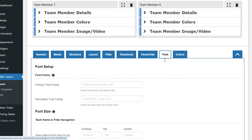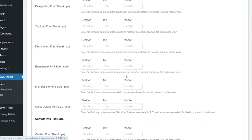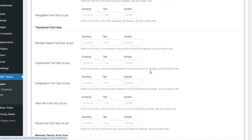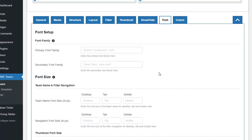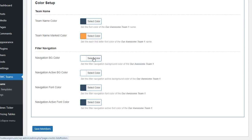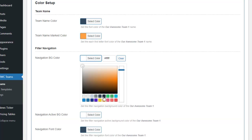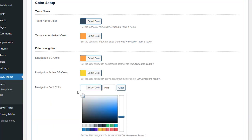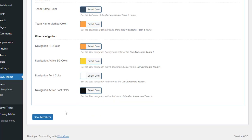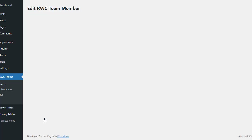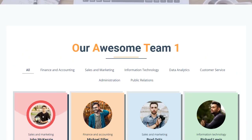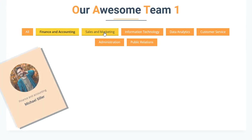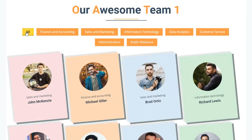In the Show/Hide tab, you have full control over which elements to show or hide in your team showcase. The Font tab lets you fine-tune the font family and size for desktop, tablet, and mobile views. And lastly, the Color tab allows you to add a splash of color to your team showcase, giving it extra visual appeal. With these comprehensive customization options, you can create a stunning team showcase that perfectly aligns with your brand.